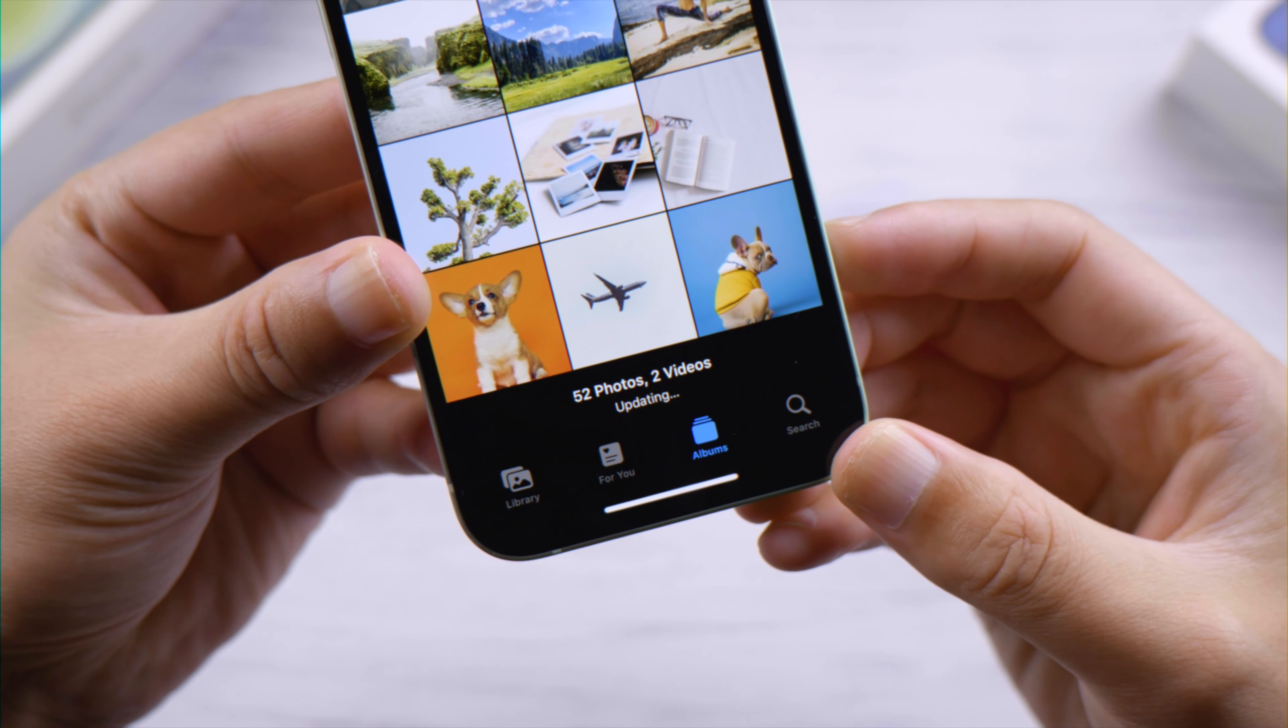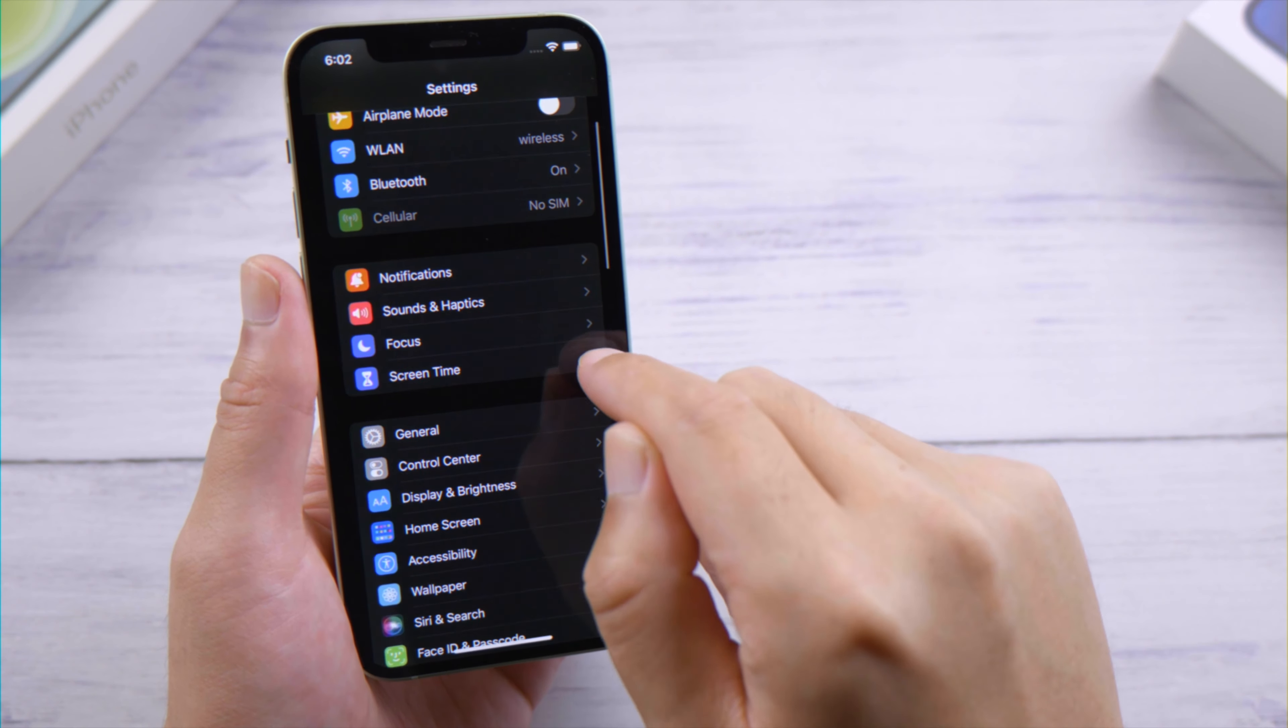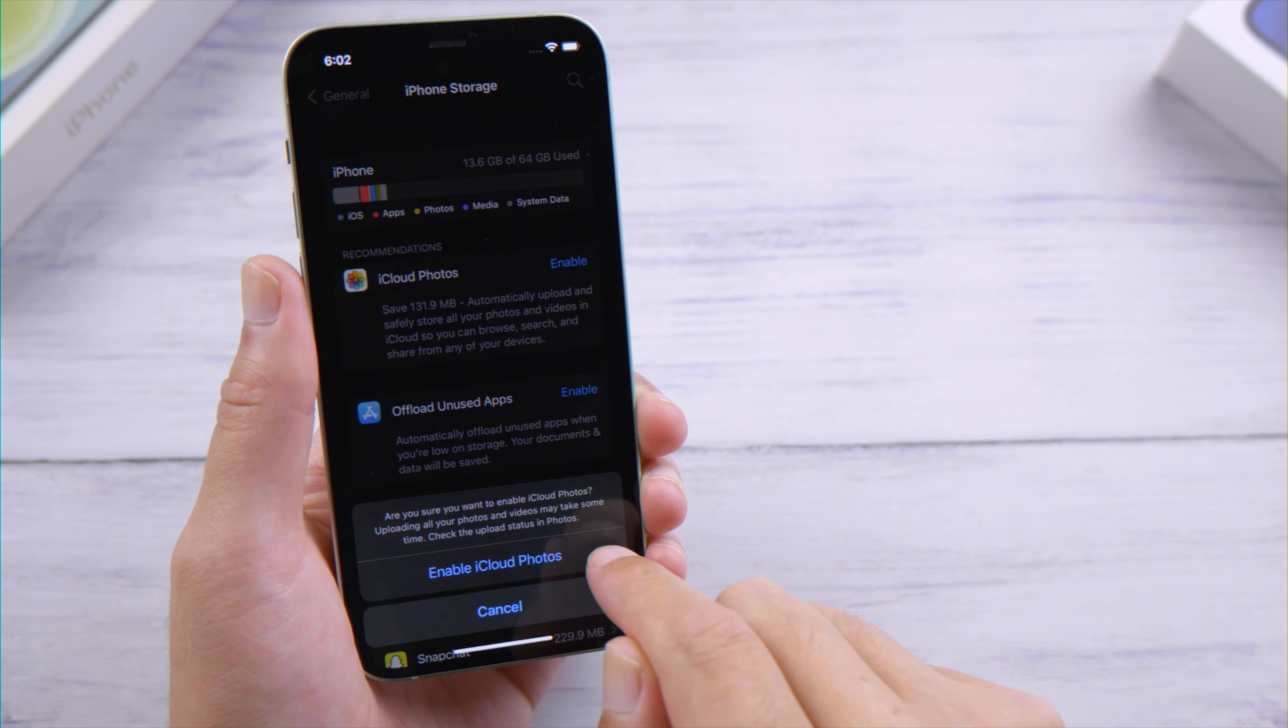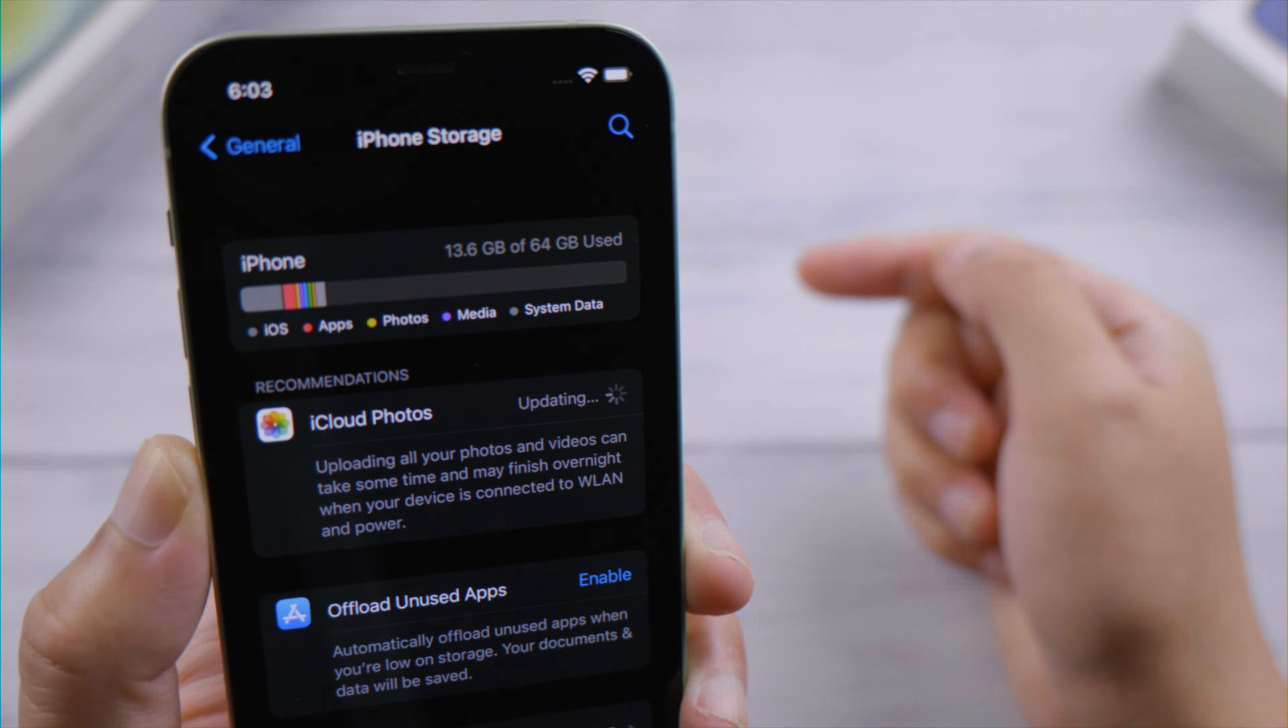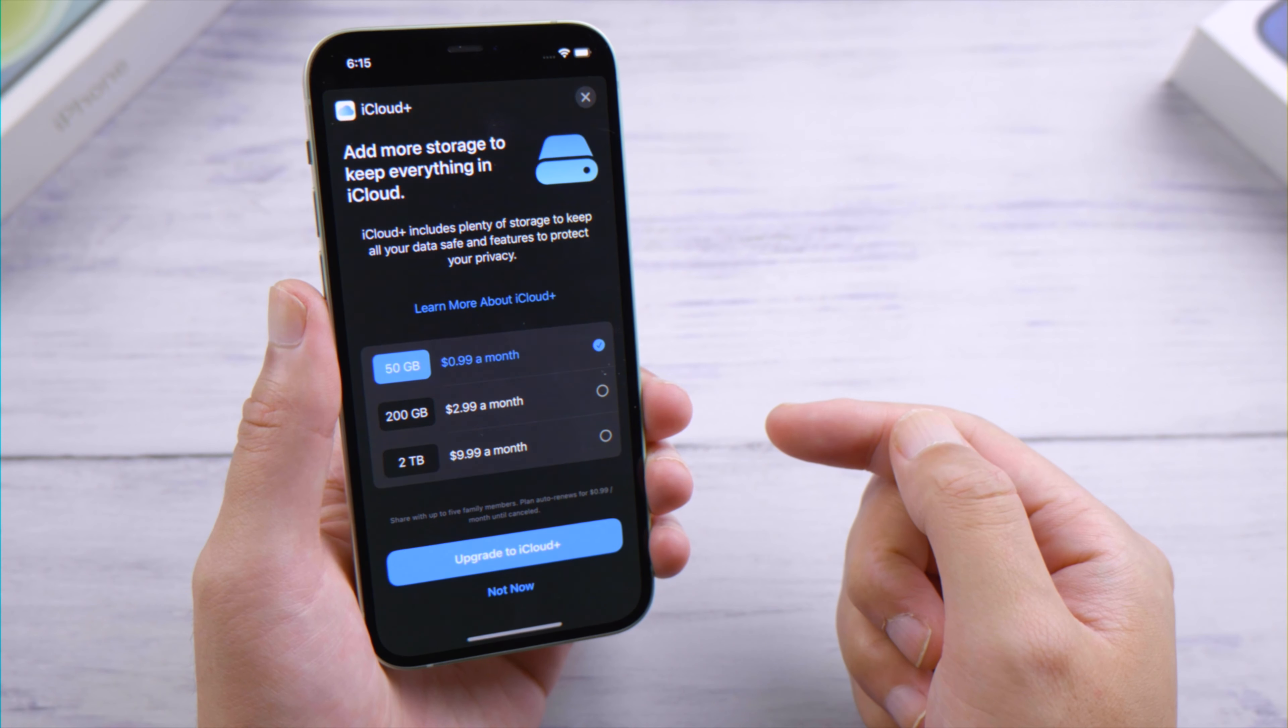Another way to enable iCloud Photos is to go to General, iPhone Storage, then tap enable to proceed. If you're running out of iCloud storage, you can consider buying more, or you can back them up to your computer using iCareFone.